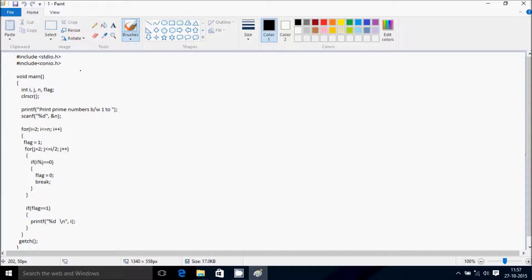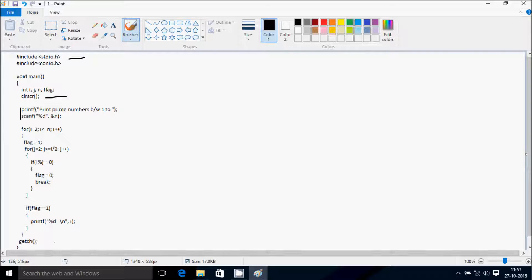First to learn is #include stdio.h — this is the header file for standard input/output. It is used because I'm using printf and scanf functions, and their definitions are written inside stdio.h. Also, #include conio.h is the console input/output header file, where the definitions of clrscr and getch functions are written.